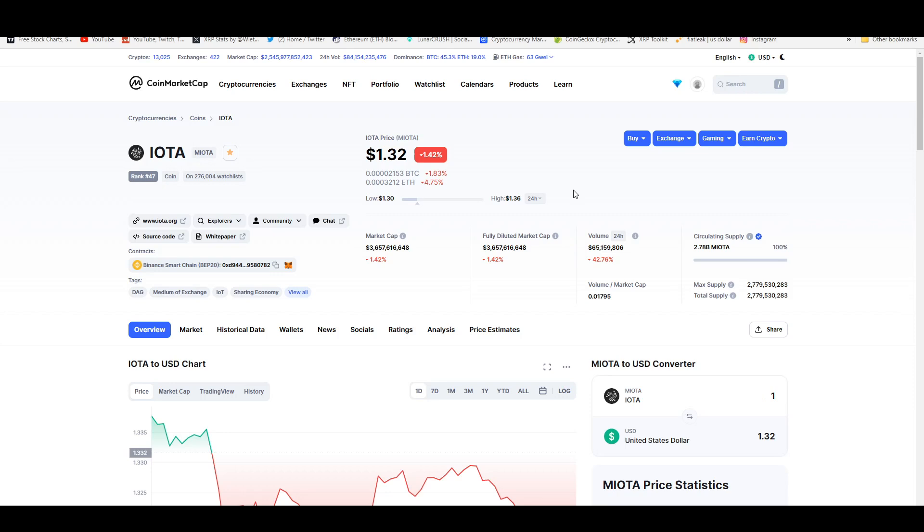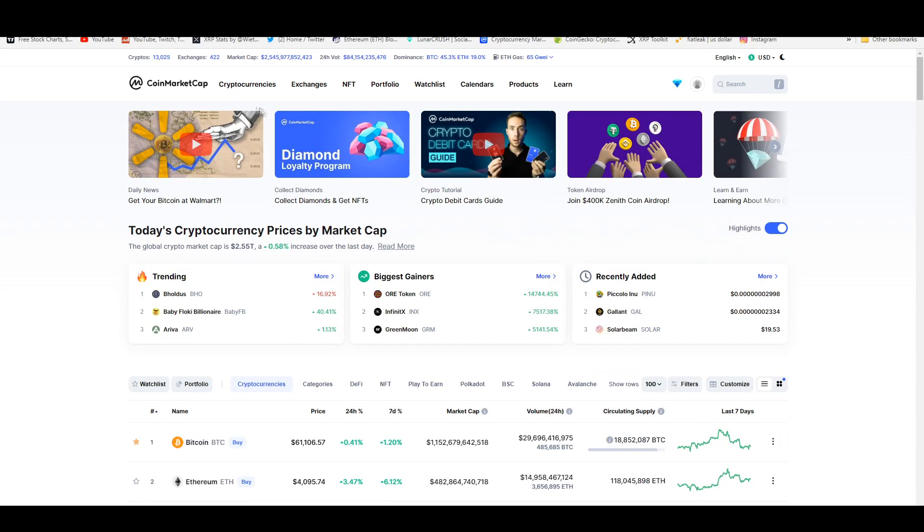Web 3.0 just deals with oracles and NFTs and all these ways to protect your data and monetize your data and stuff like that. But I won't go into too much detail.